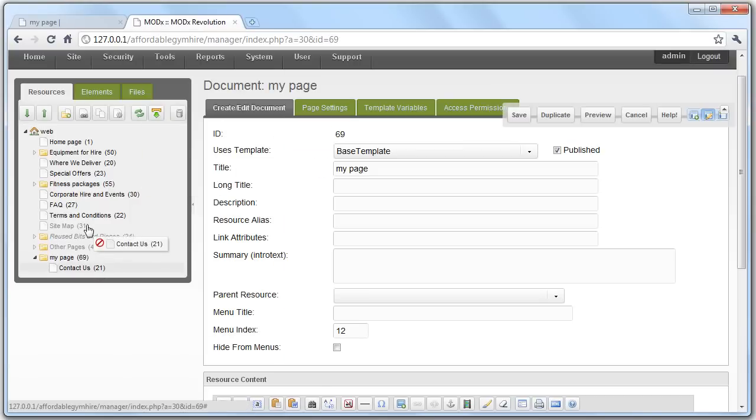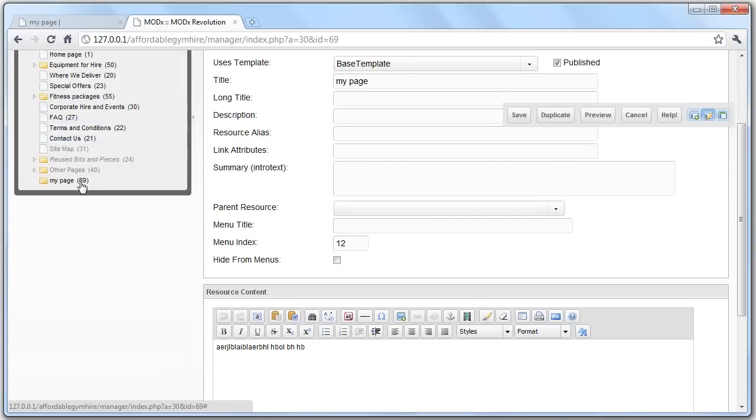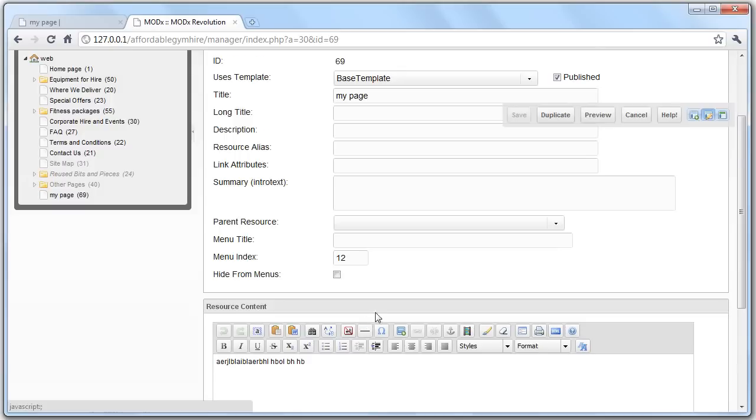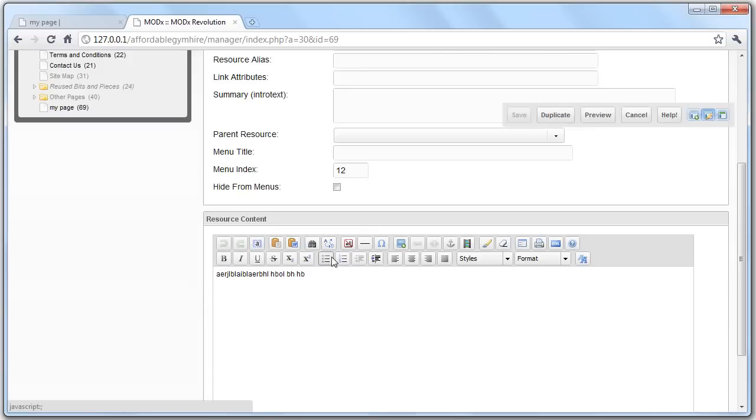The next thing that's quite important to show you is how do you link between the pages? So let's say we've got a link on the page.